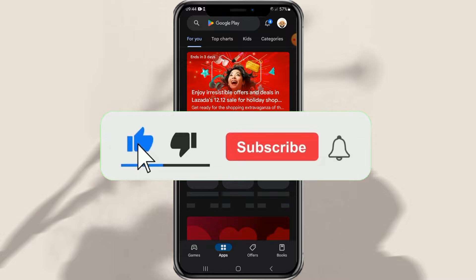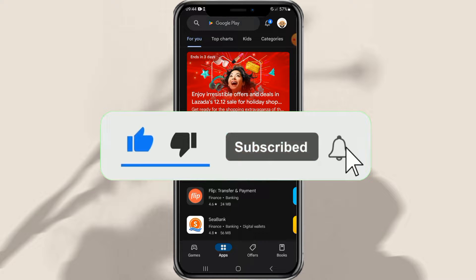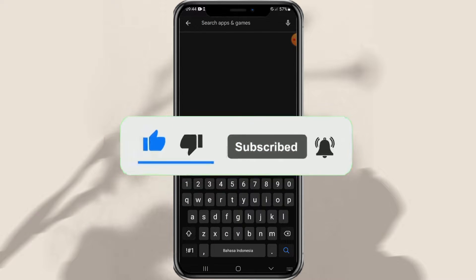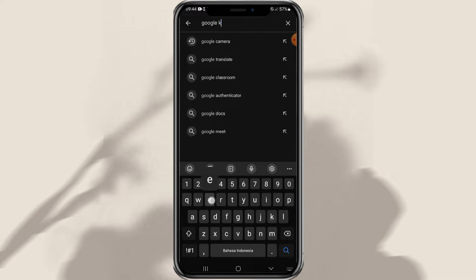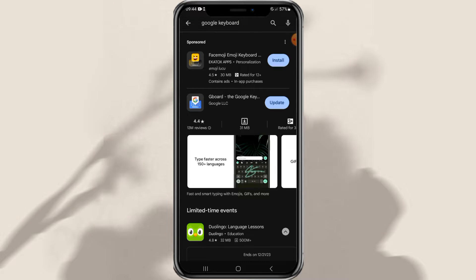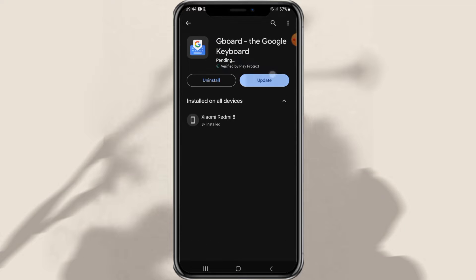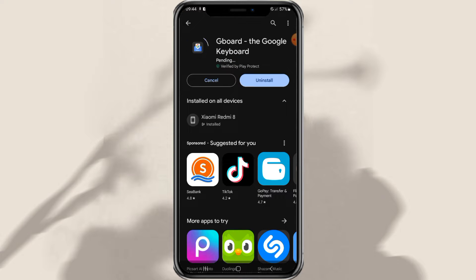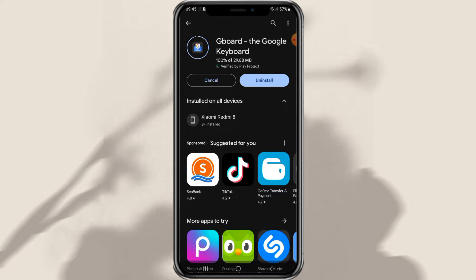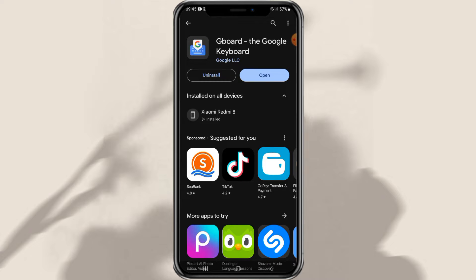The first thing you have to do is download and install the Google Keyboard app on the Play Store. Once successfully installed...